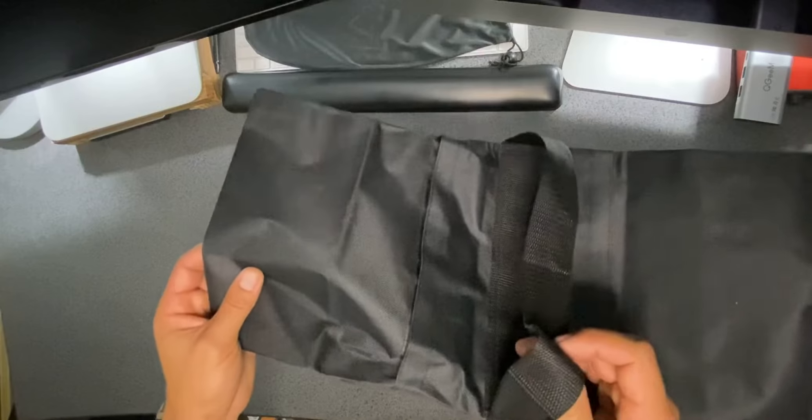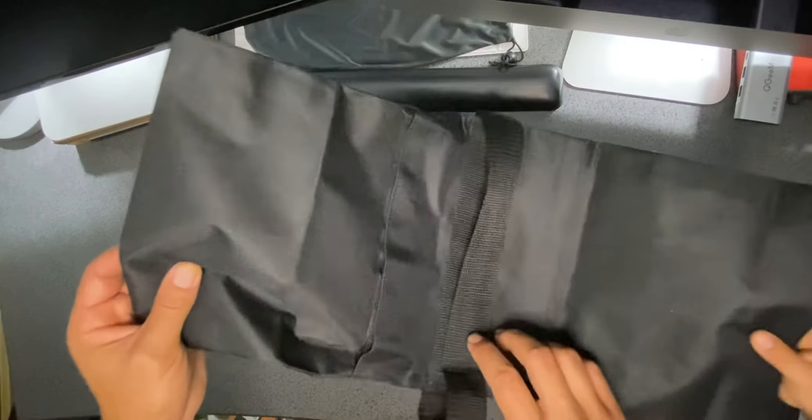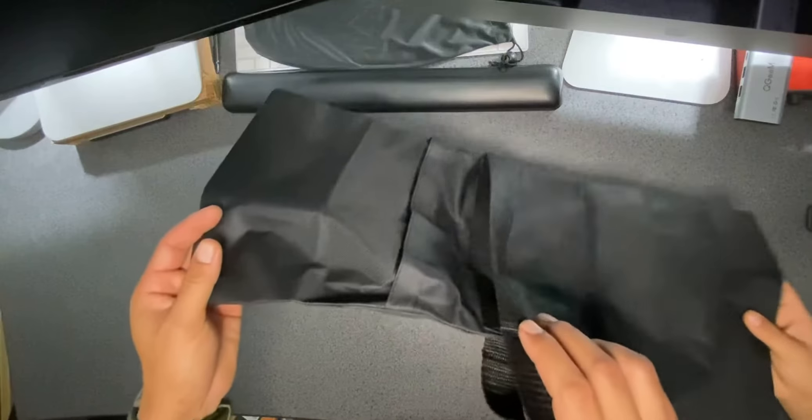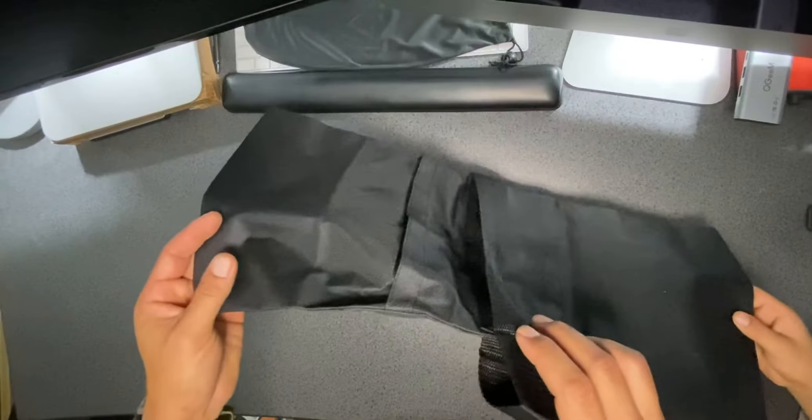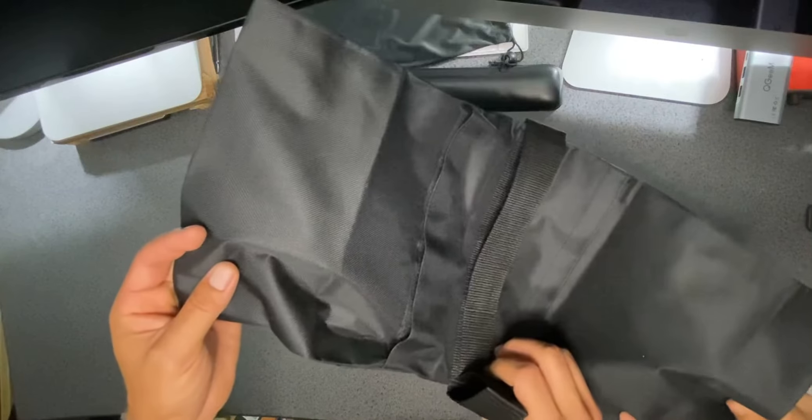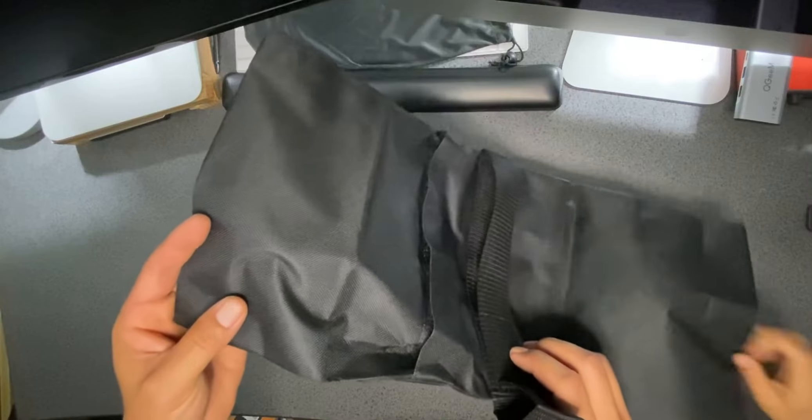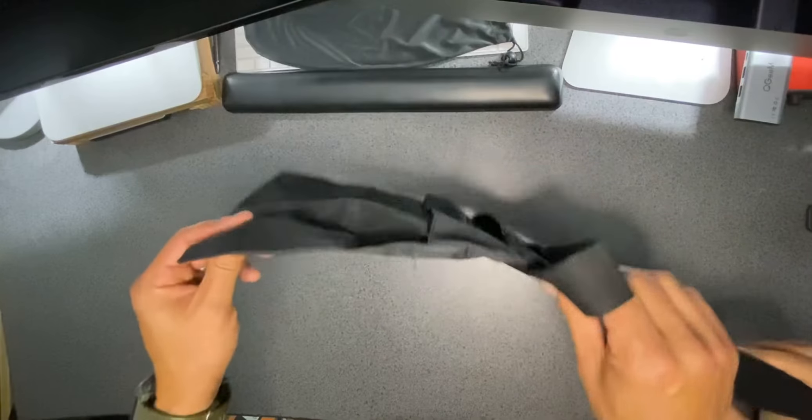Hey guys, you're probably wondering why I have four hands here. It's because my son wants to help me review this item today. He's going to be with us for this one.